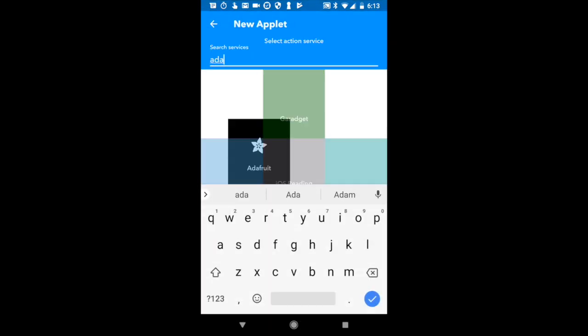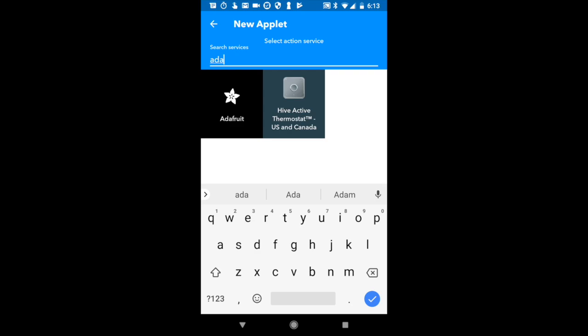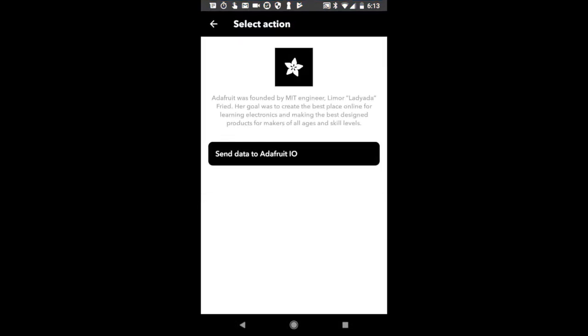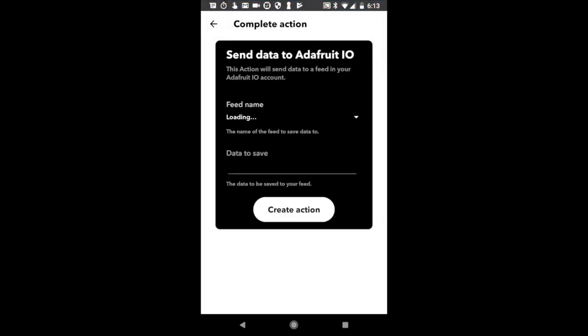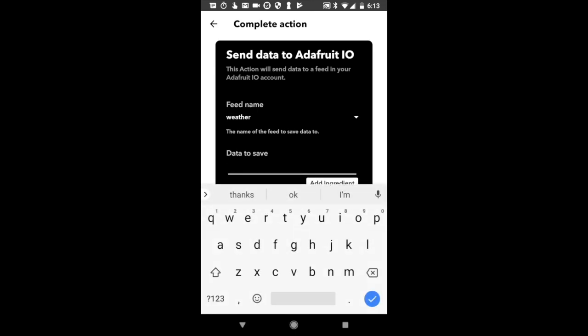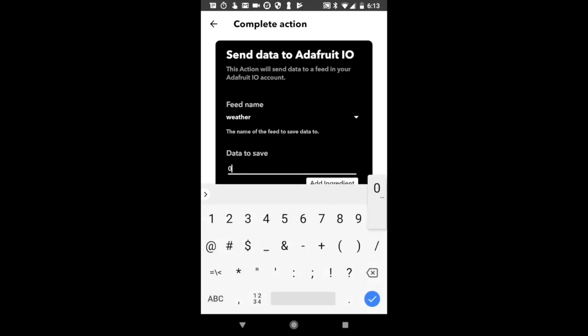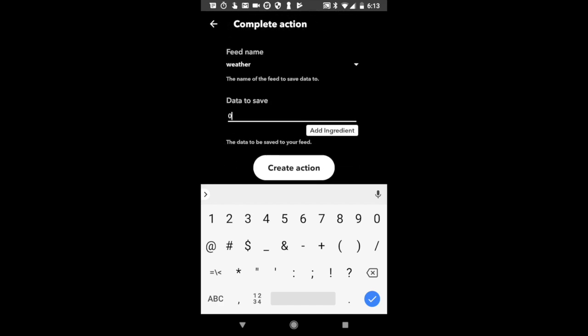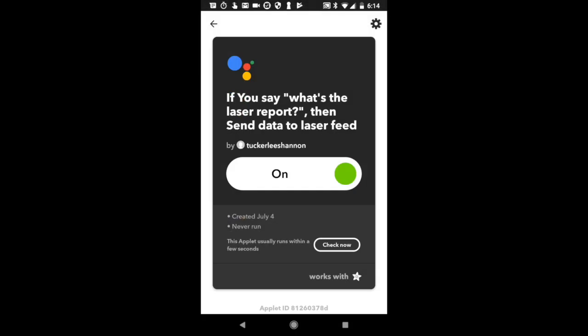So we're going to search for Adafruit.io. And we're going to send data to Adafruit.io. I'm already logged in, but you'll have to log into your Adafruit account that you had just made. For the weather report, we need to send zero. So we're going to say zero for that, because that is the trigger. Now, we need to also select our laser feed. That is the feed we're going to be sending it to. Let's create that action.